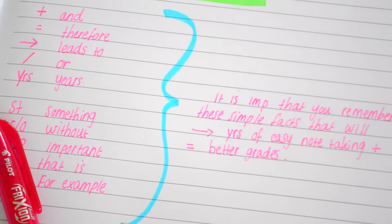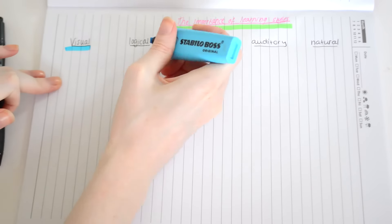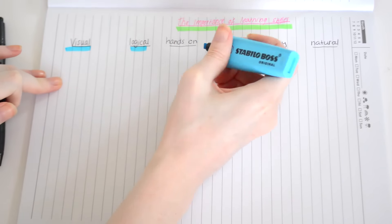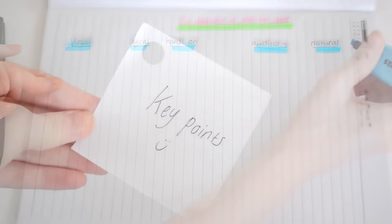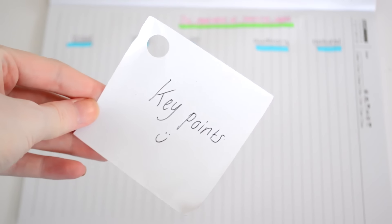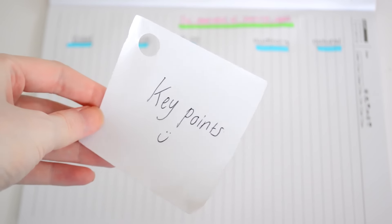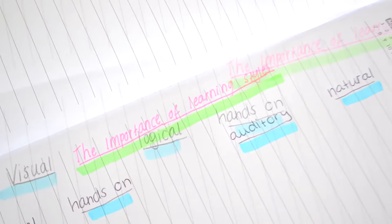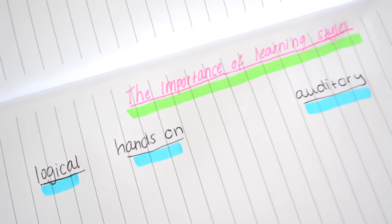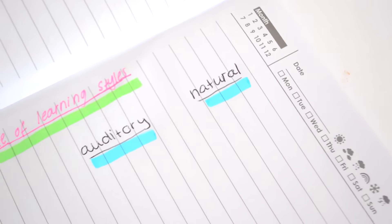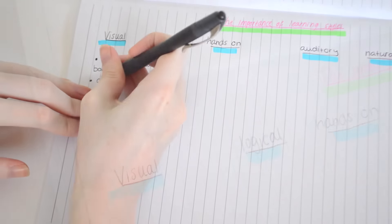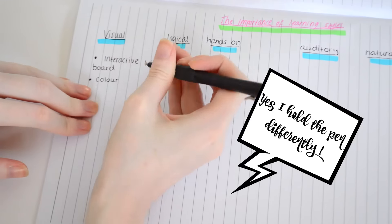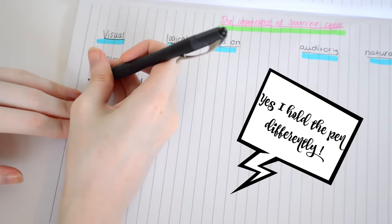So here's an example for you. Here's another way of note-taking: turn your page landscape and put down your key points for what you are learning at that time. So for example, the importance of learning styles. I've listed all the different learning styles and I've highlighted them and made them subtitles.